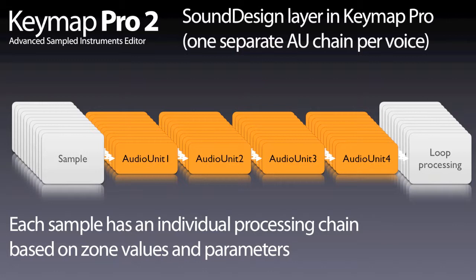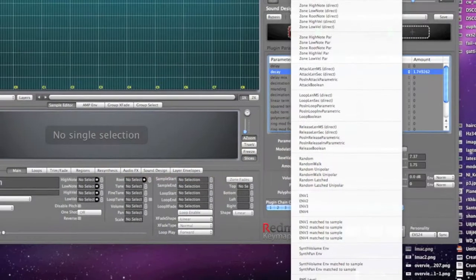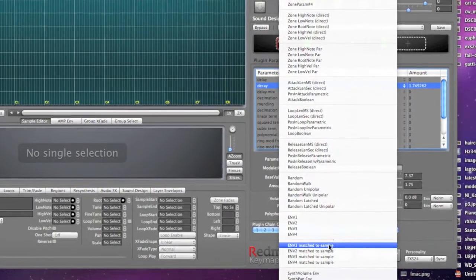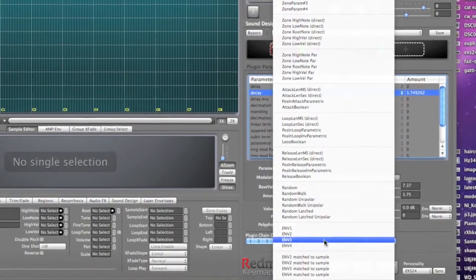In the sound design layer, each sample has its own independent plugin chain affecting that specific sample only, and the plugin parameters can be set or modulated by more than 40 parameters.